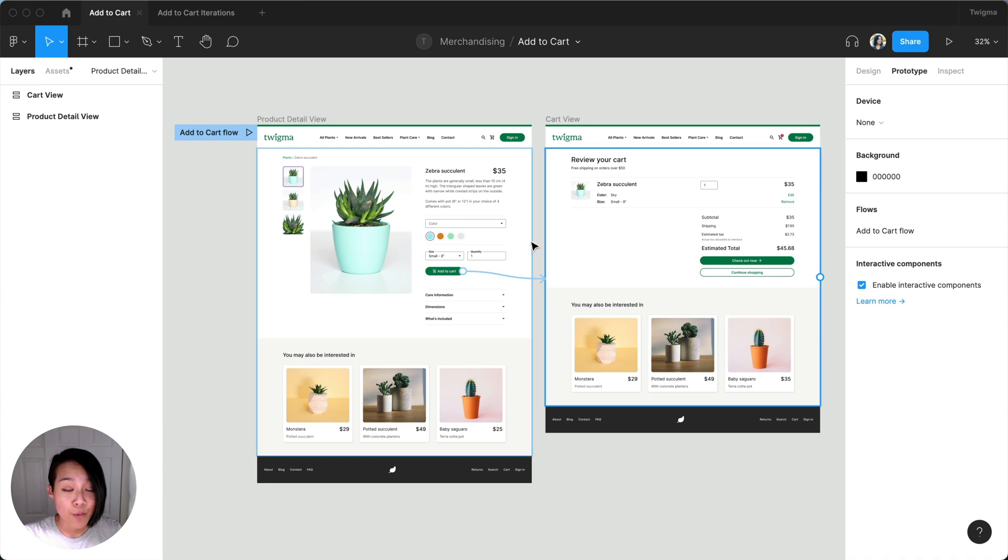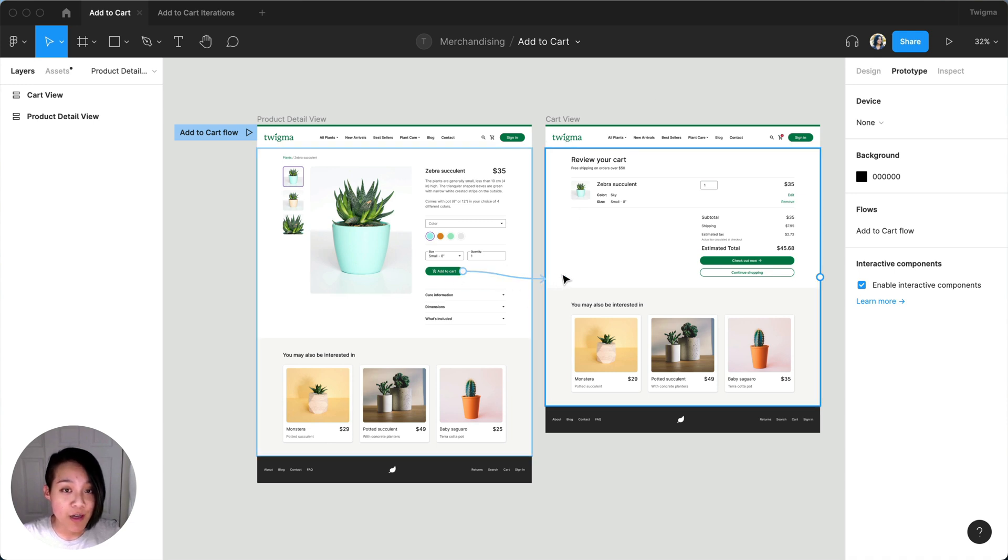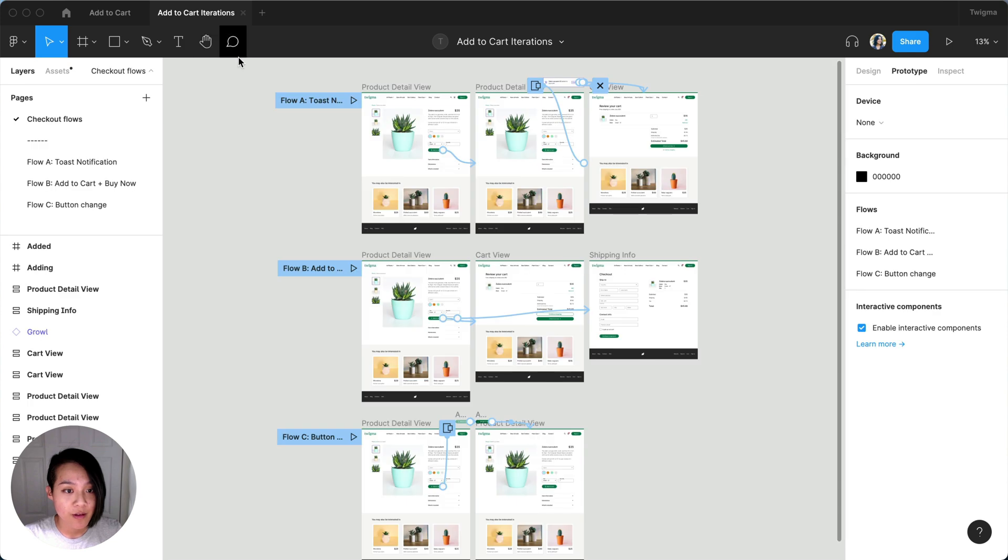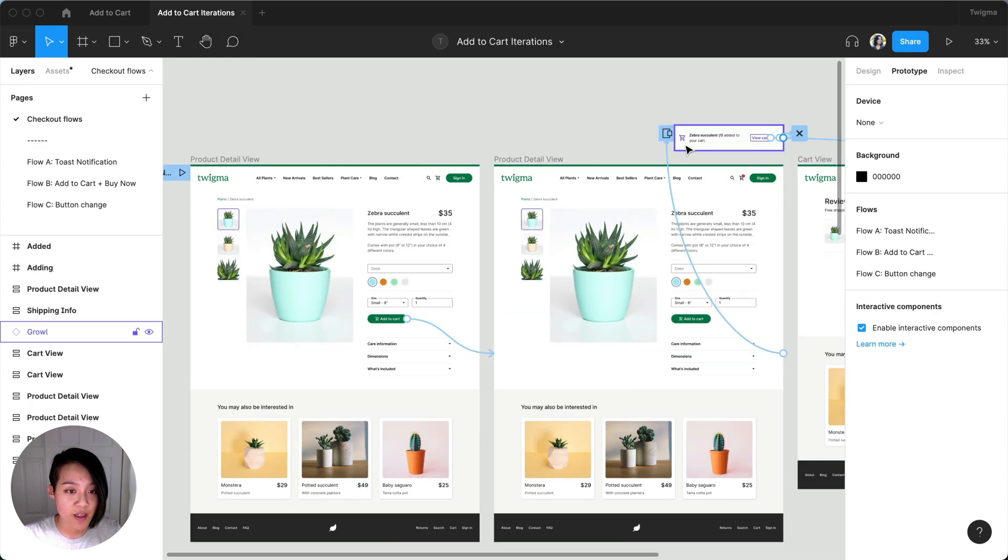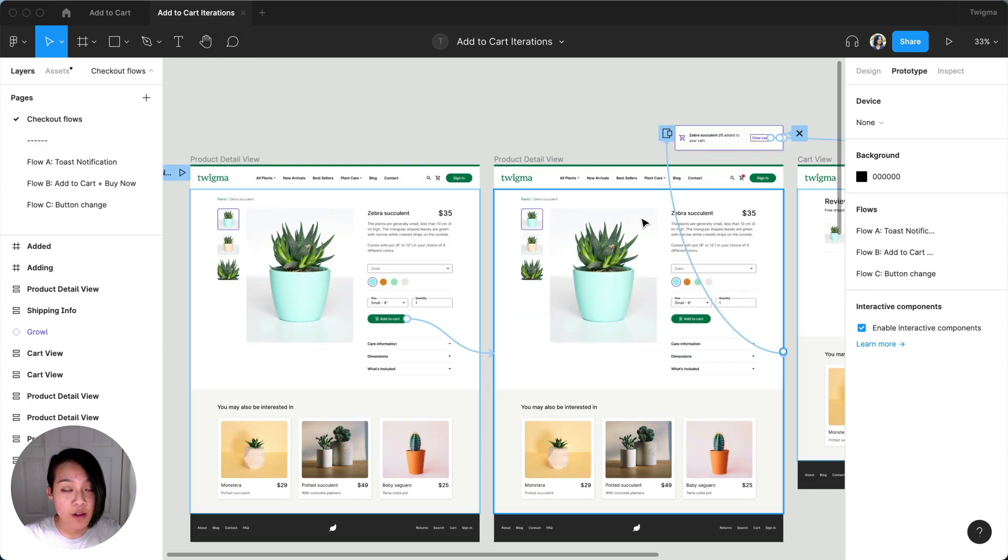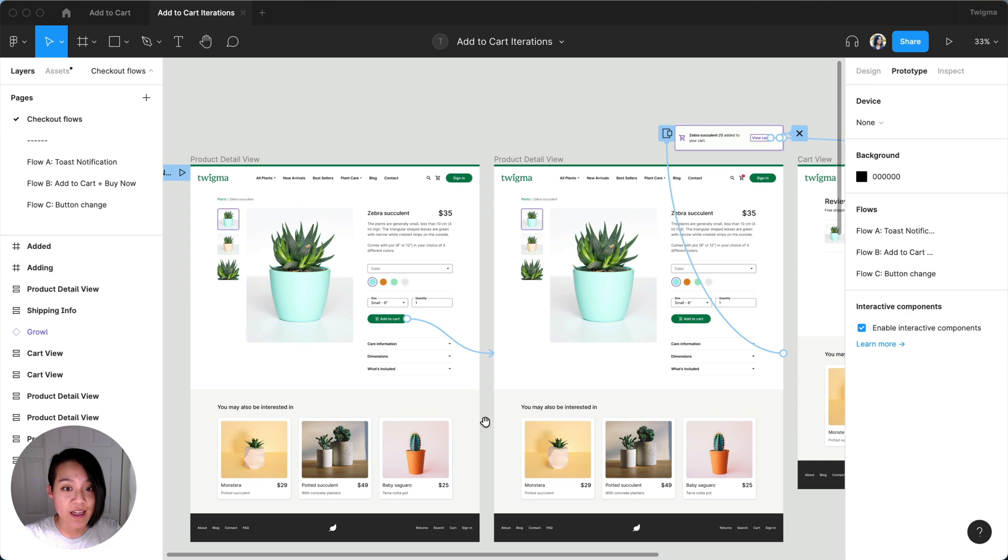Right now, when a user adds an item to their cart, they're taken directly to the checkout page. The first flow we want to test will show a toast notification after the user clicks add to cart.